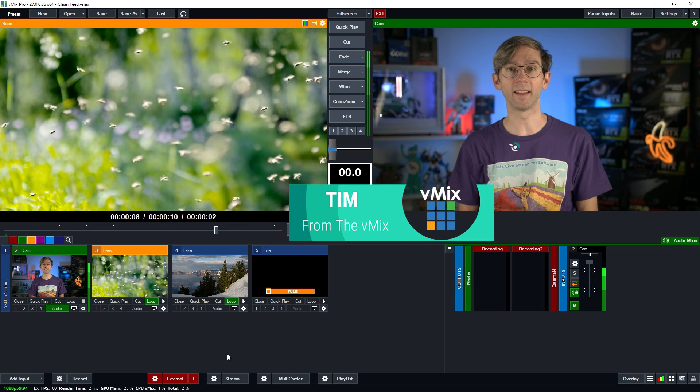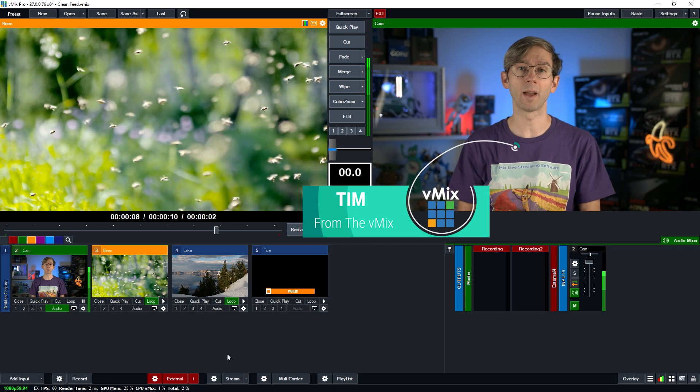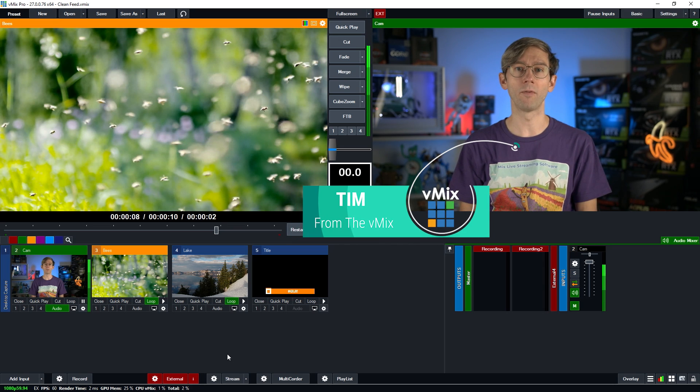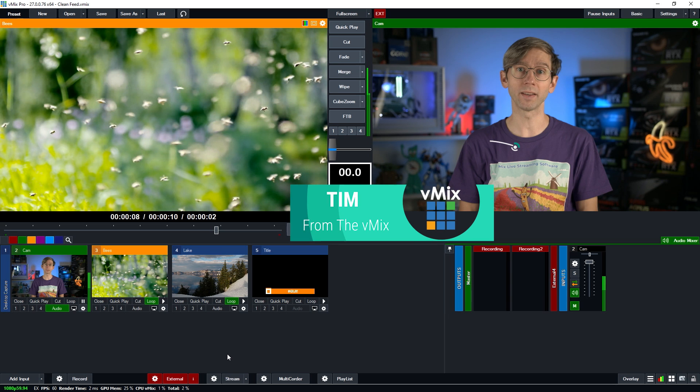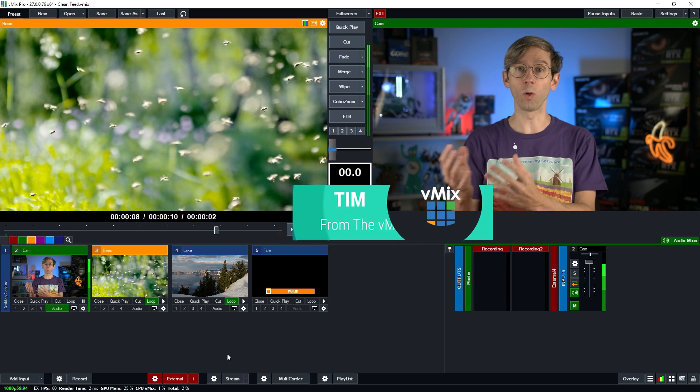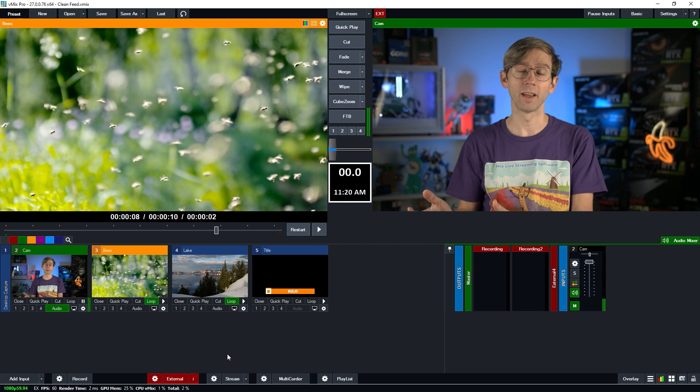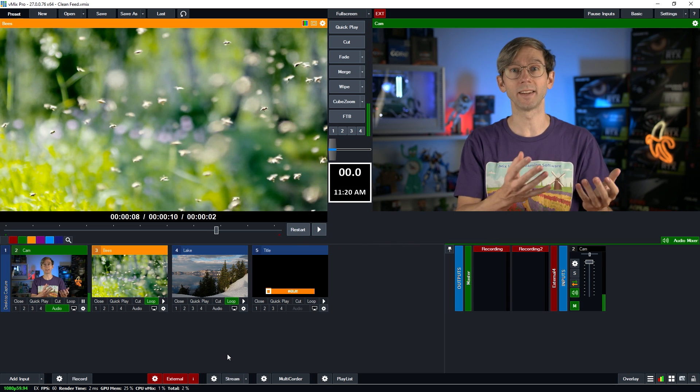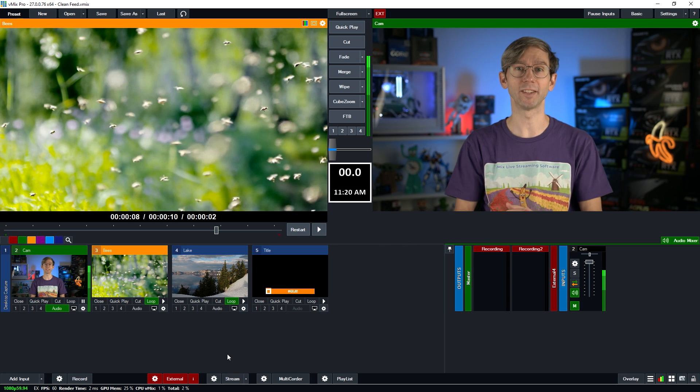G'day everyone, Tim from vMix here. In this video today we're going to quickly go over how you can create a recording in vMix that has all of your overlay channels and a recording that has none of your overlay channels.